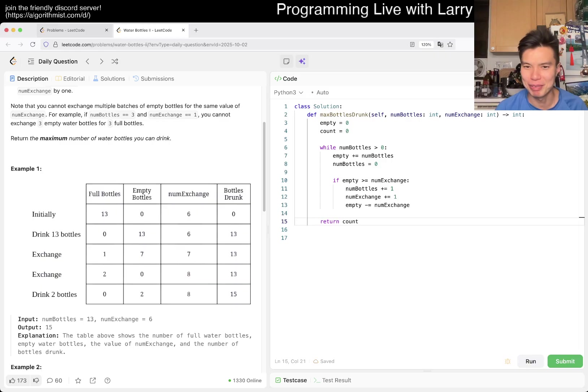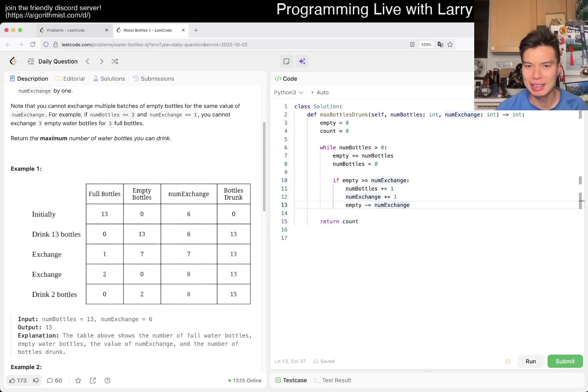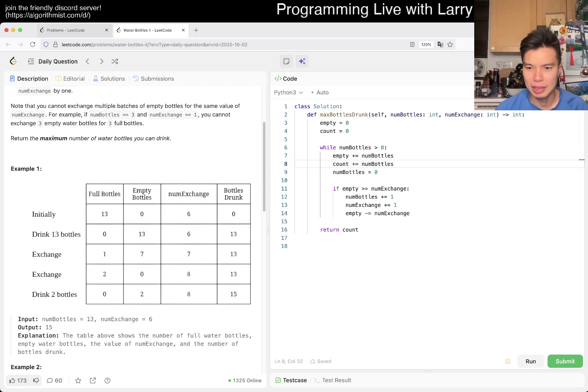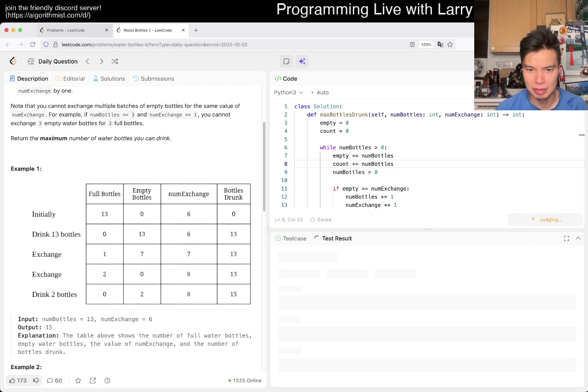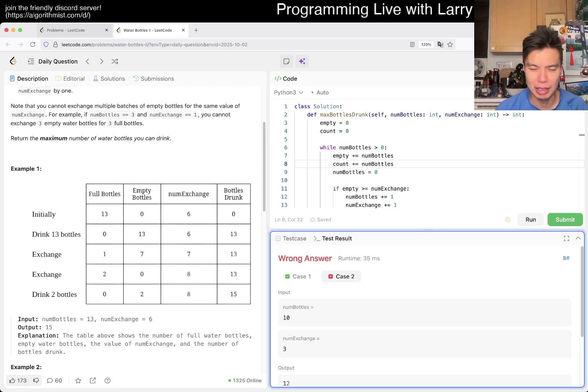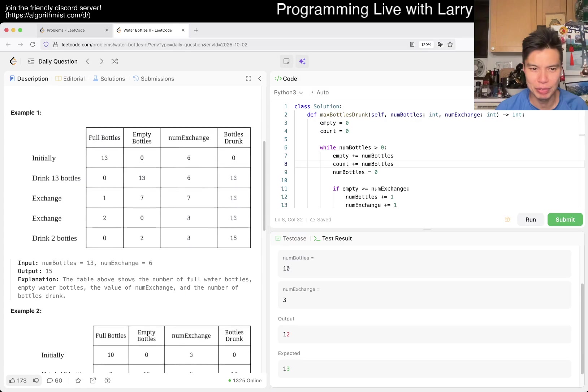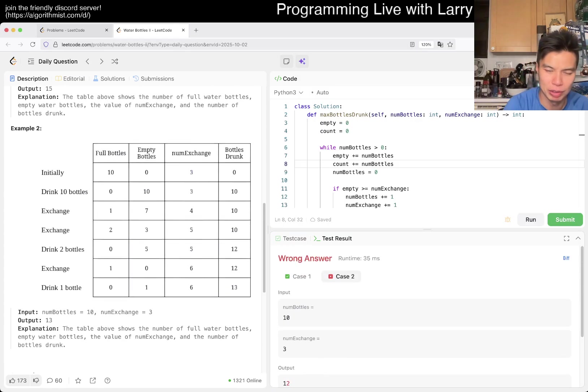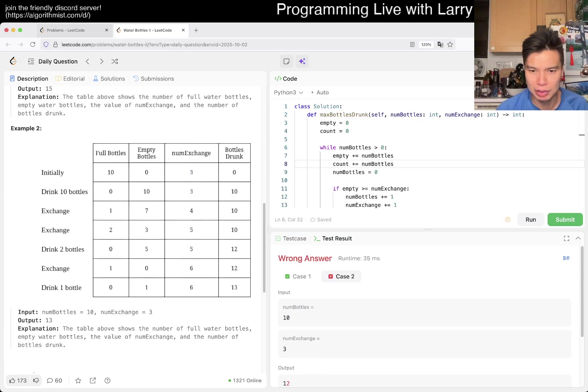No, because we don't even increment count. Here, we drank this many, so we just count number of bottles. That should be okay, right? It looks okay for the first one, but the second one, not so much. So we'll see where I misunderstood, right?